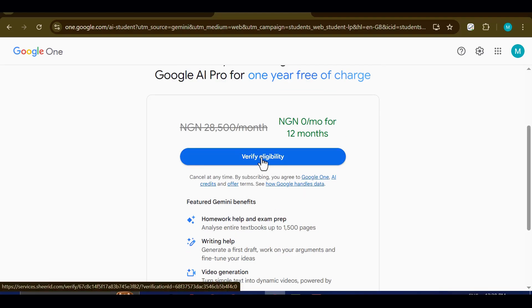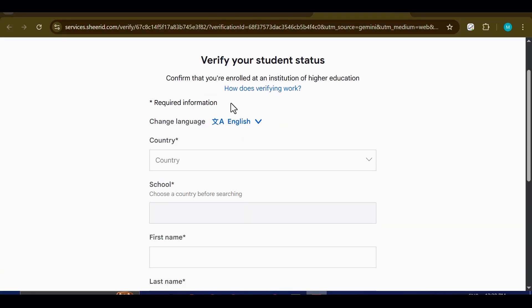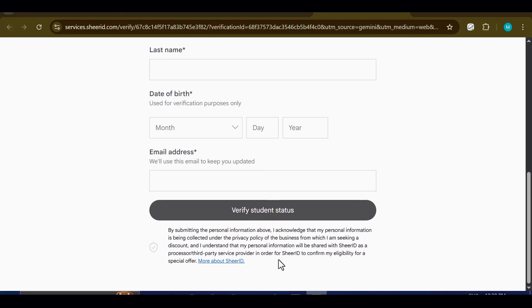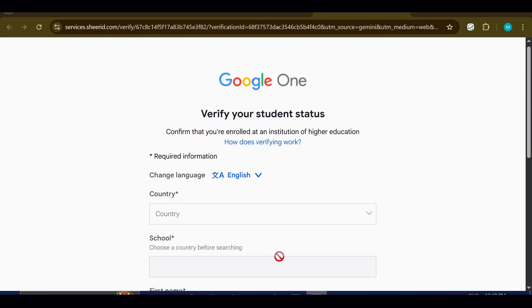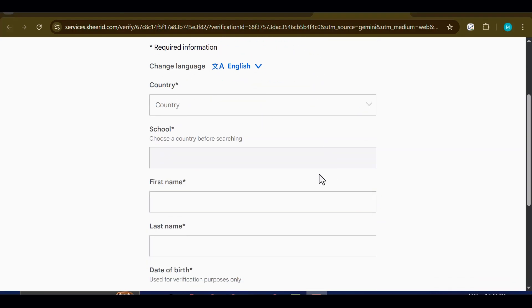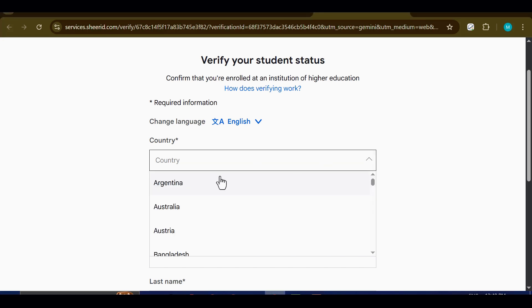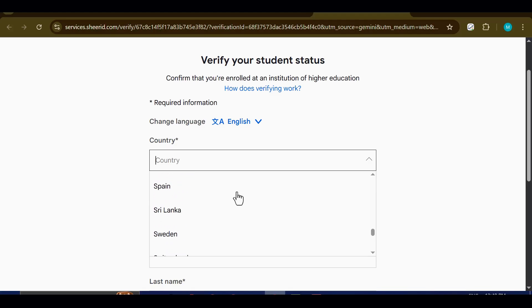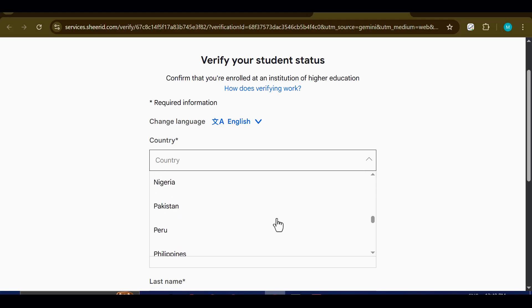Once you select the verification option, a digital form will appear on your screen. This form will require you to provide some personal details in order to confirm that you qualify for the one-year access. When the form loads, you'll immediately notice a section displaying a list of countries that are eligible for the Google Pro one-year access. Take your time and carefully scroll through this list to see if your country is included. If you find your country there, go ahead and select it.